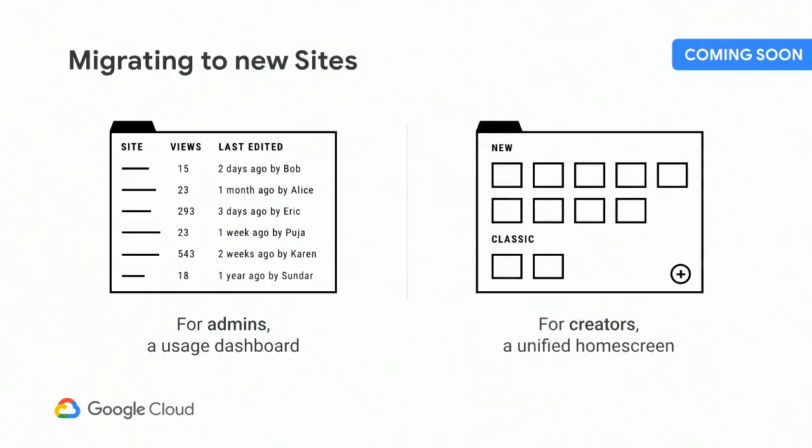For site creators, we're working on one place to see all of your sites, a unified sites home screen, also coming hopefully by the end of this year. Your users will have a single UI to view all of their sites, both classic sites and new sites. We'll encourage users to create new sites with, well, new sites, but creators will still be able to view, manage, edit, and create classic sites if they so choose. Hopefully, this helps decrease some of the confusion around having two distinct site products with two different starting points.